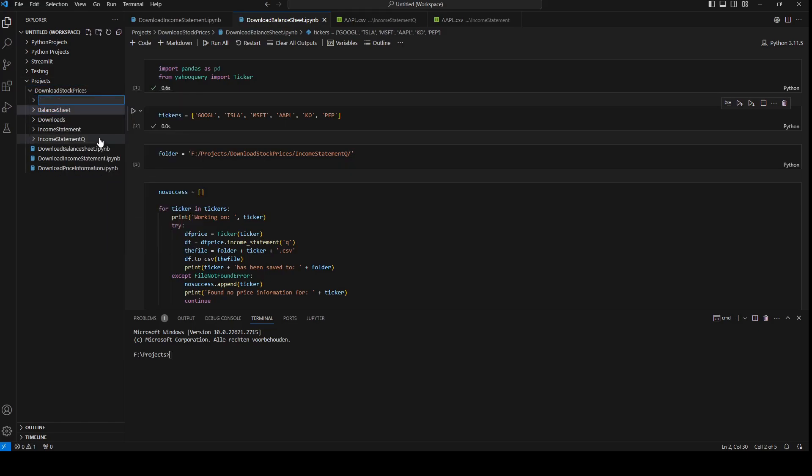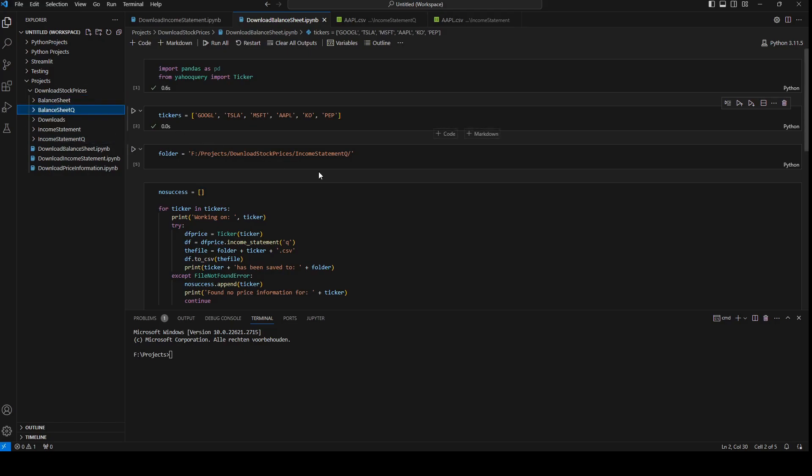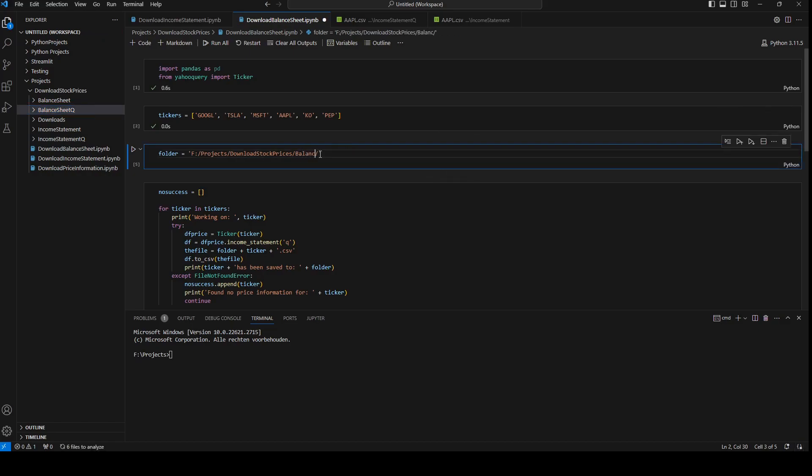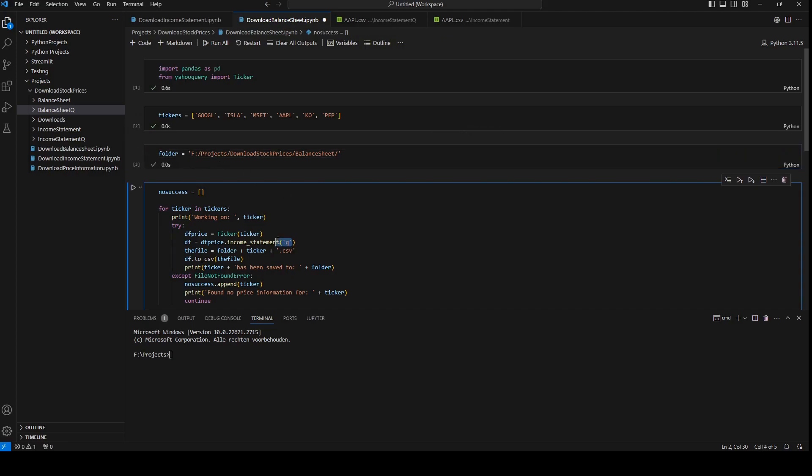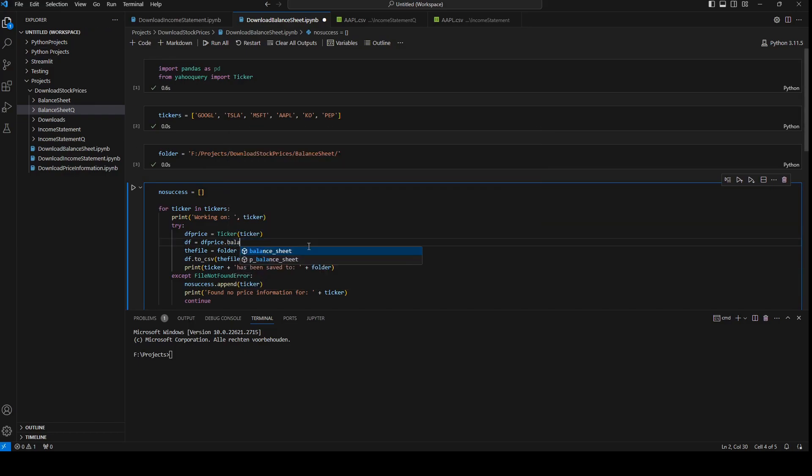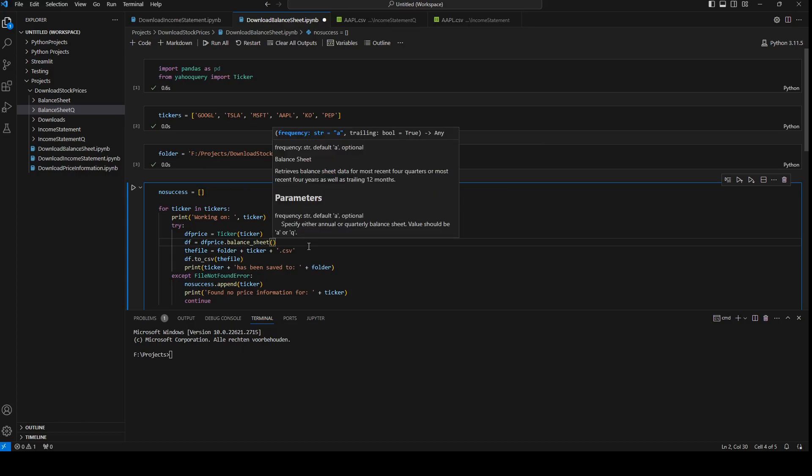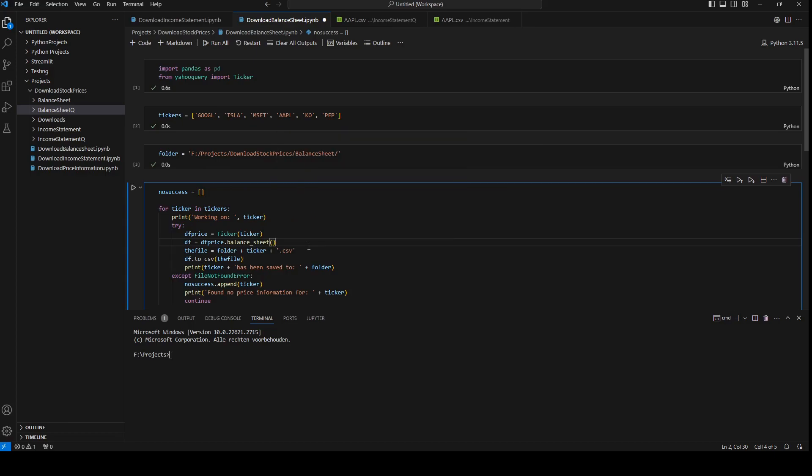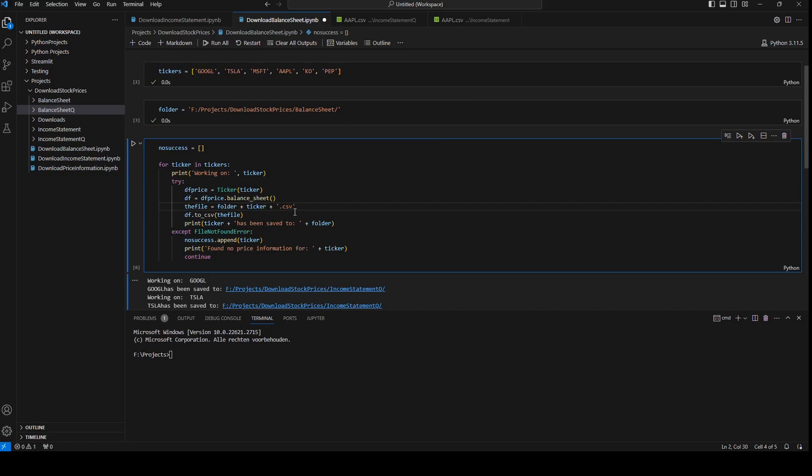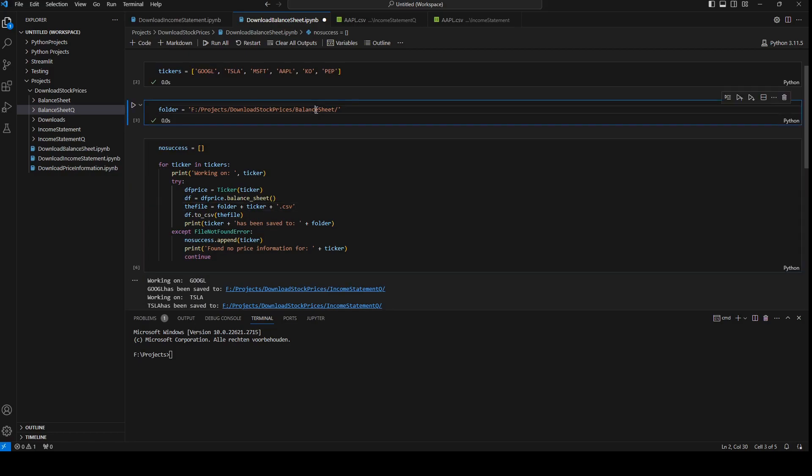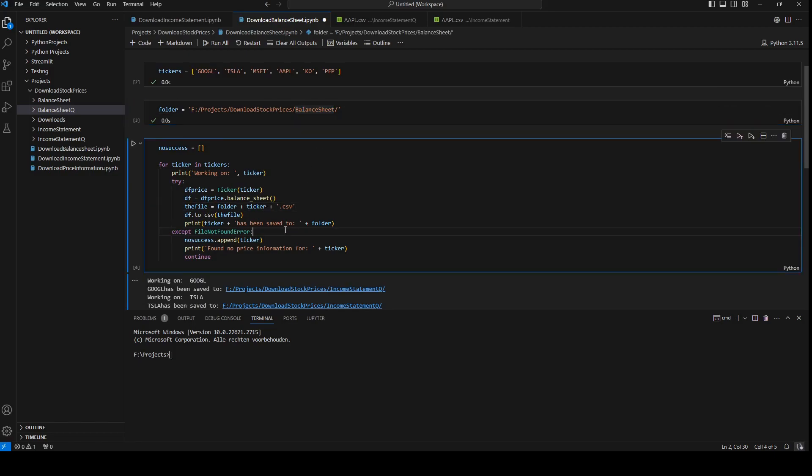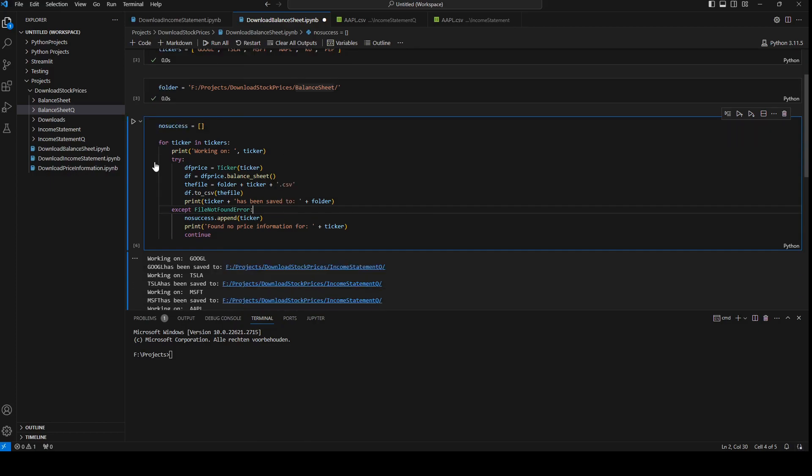Here I will change it and I will run that folder, and here we need to change and we will remove this and we will write balance sheet. This is going to download the yearly balance sheet, it's going to save it to CSV files in the folder balance sheet, so I'm going to run it.